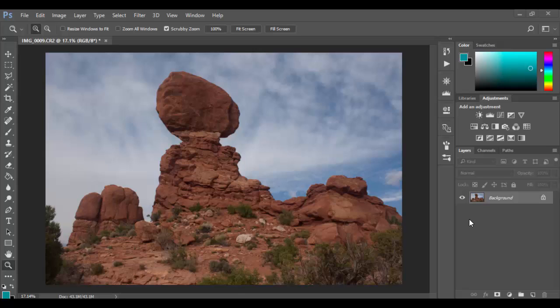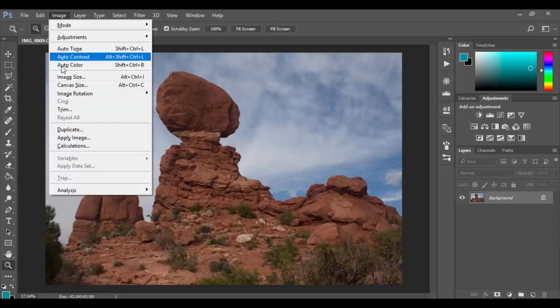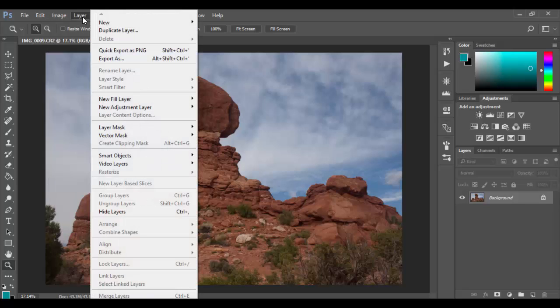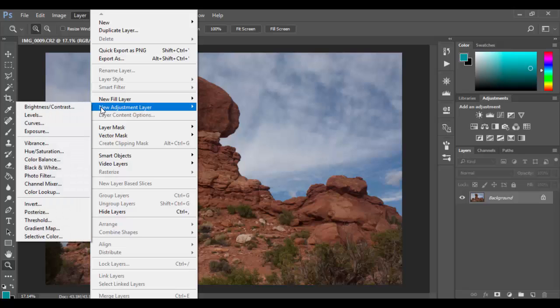All right, welcome back to Adobe Photoshop CC. In the last tutorial we covered the auto features in Photoshop under image. So you have these auto available features. Under layer you have the ability to go to new adjustment layer.